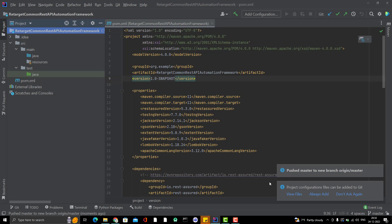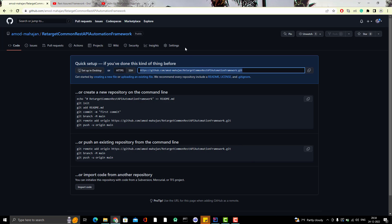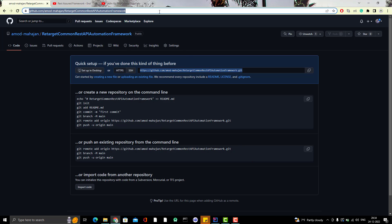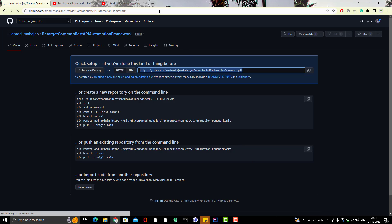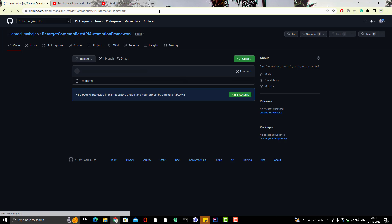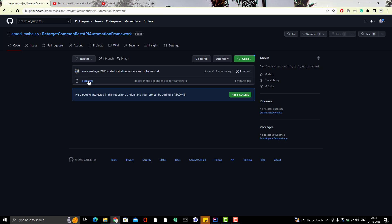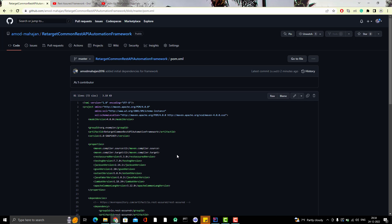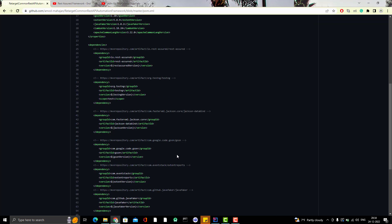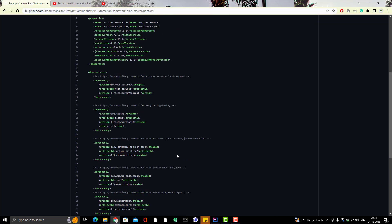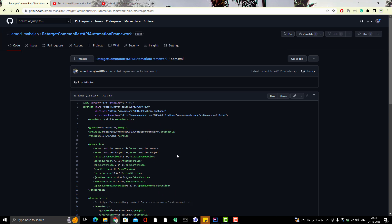If I go to my GitHub and refresh this page, then you will see that my pom.xml is here. Right. So, whatever dependencies I have added, those are here. Other things like other folders are not here. Why? Because we don't have any file in that. Those folders are empty. Those packages are empty. That's why we don't see anything here.